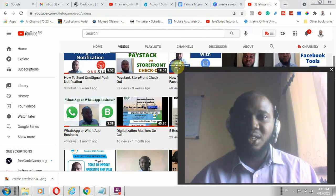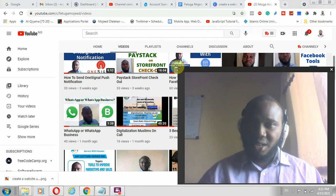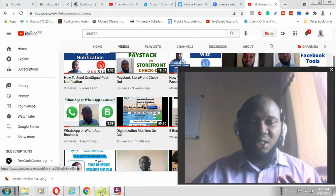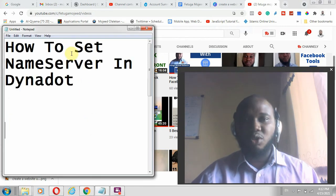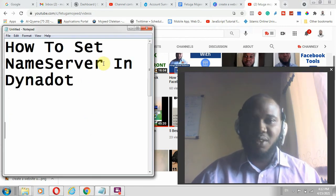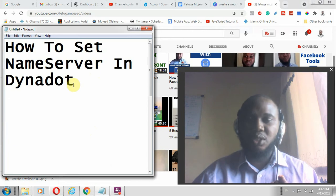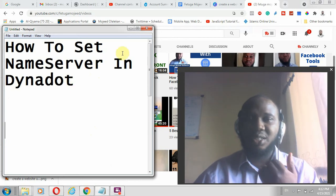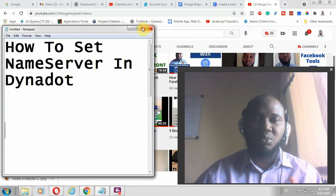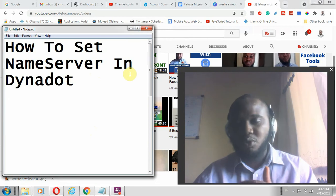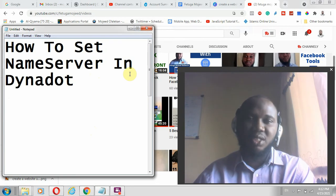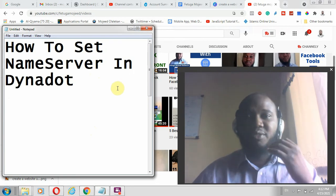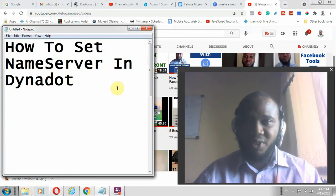What I do basically is to build web solutions, teach how to build web solutions, and digital marketing services or applications. So in this video we are going to go through how to set up name server with Dynadot. Dynadot is a domain registrar — they do not just register domains, they also provide web services.